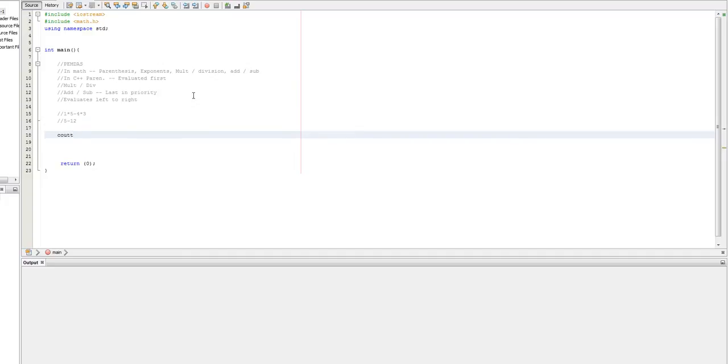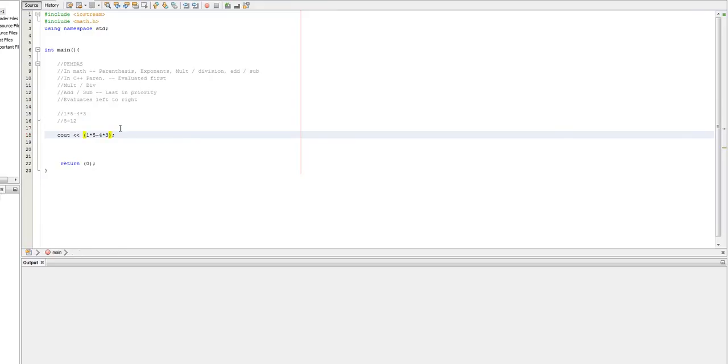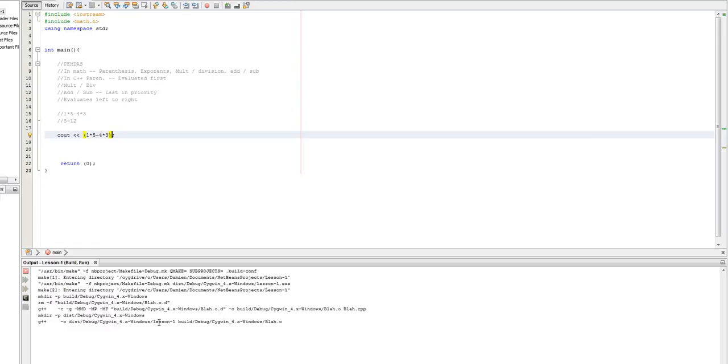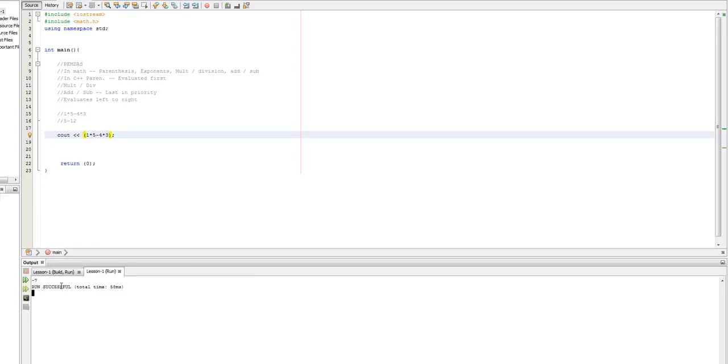one times five minus four times three, just like that. I'll actually toss that in parentheses just for the sake of making sure it knows what I'm doing. We get negative seven, which is five minus 12.